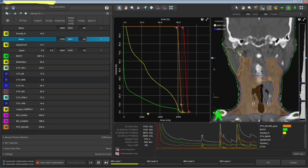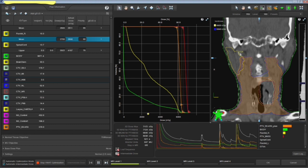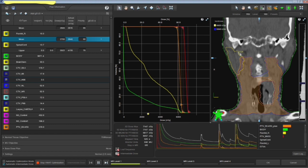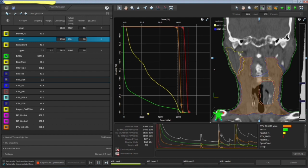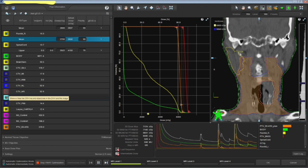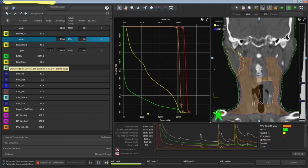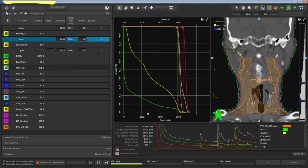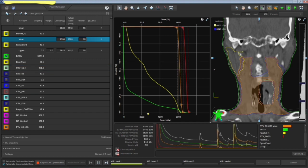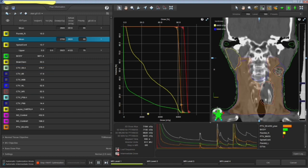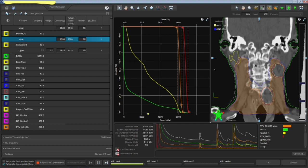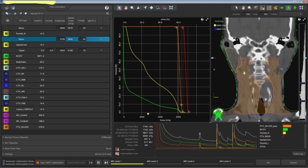You can see the CTV as well and it depends on the clinicians that how much underdose or overdose, whatever it is, sorry not overdose, how much the dose can be underdosed to that PTV region. And then you can see even CTV whether it is okay or not. It depends on the clinician. They have their own practice.